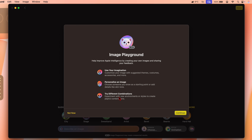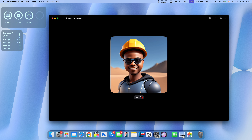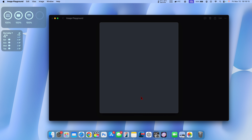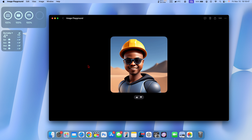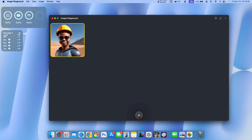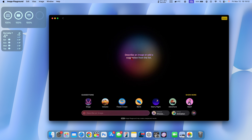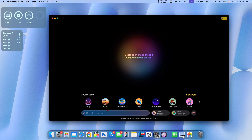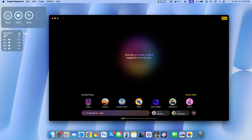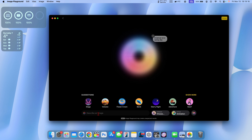Here is one of the images I was able to generate. It allows you to give it a thumbs up or give Apple feedback on whether it was good or bad. If you haven't created anything, you can always start generating new images — click the plus icon and you'll see it says 'describe an image or add a suggestion from the list.' There are suggestions like stage, volcano, and flowers.